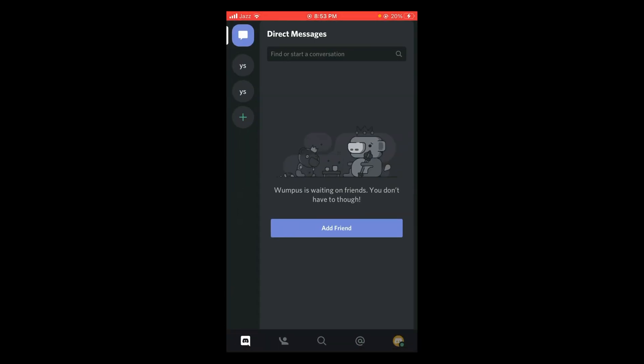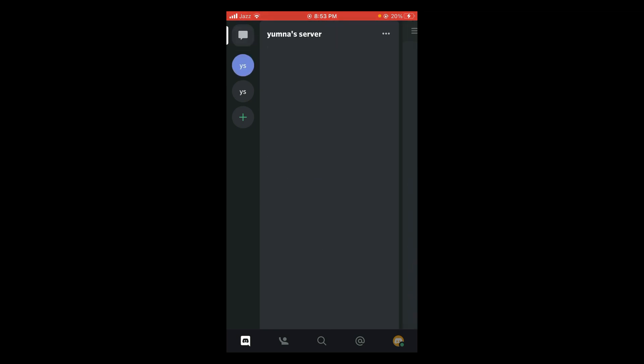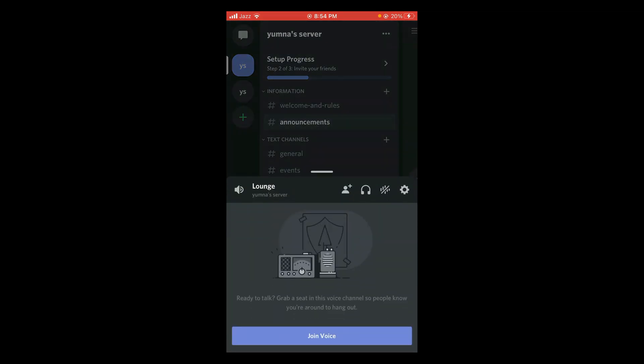After that, open your Discord app. Tap on server and a menu will open. In this menu you will find under the heading of voice channels the very first option is Lounge. Tap on that option. They will ask you to join voice.